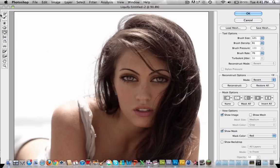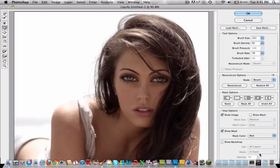Now we're going to use this tool. Choose the same size of the brush and start clicking on the nose, so as you see it will get smaller. That's fine.